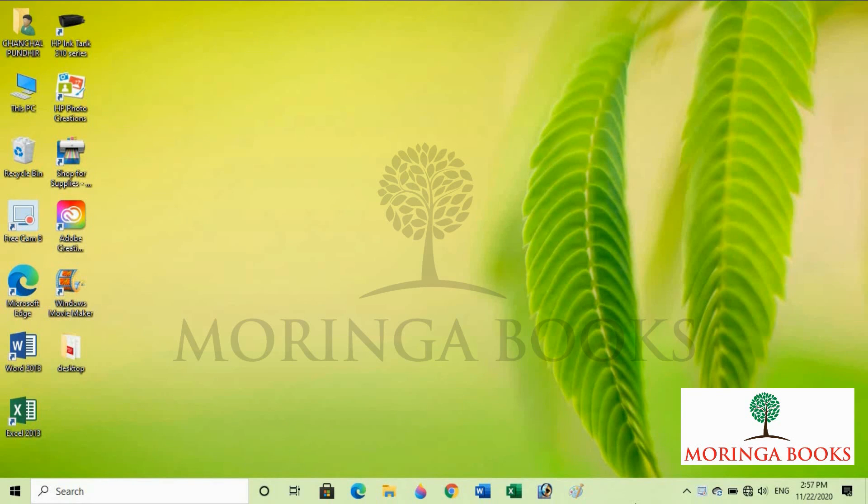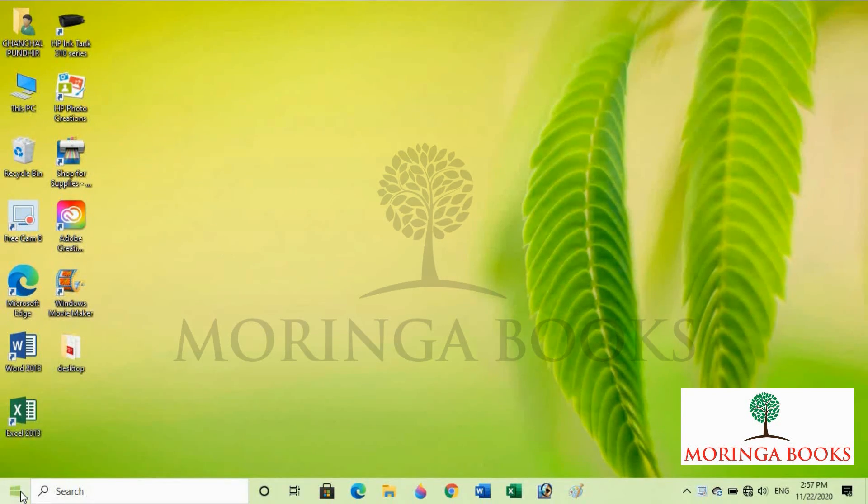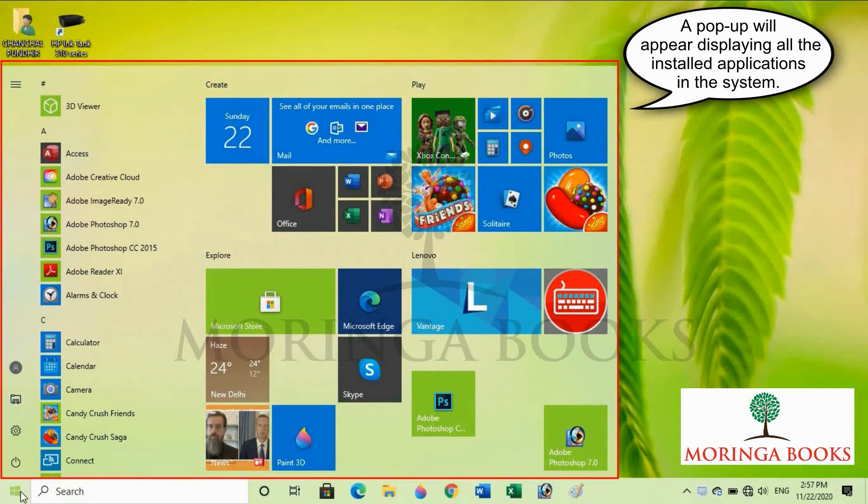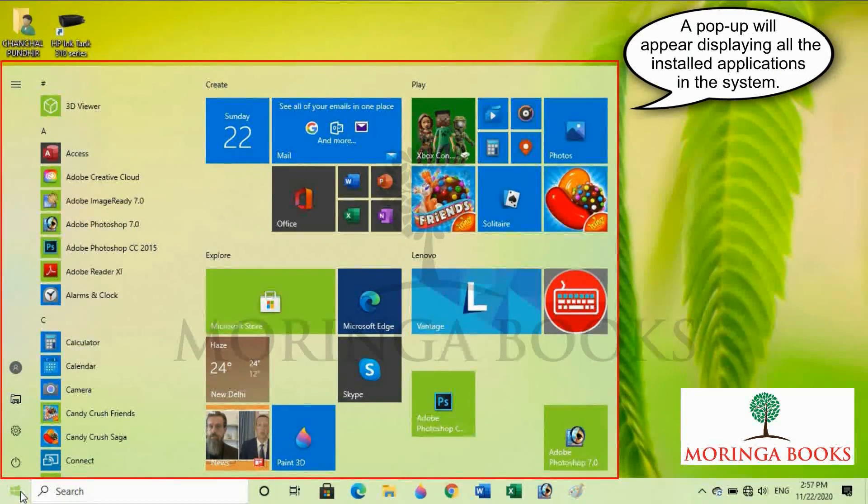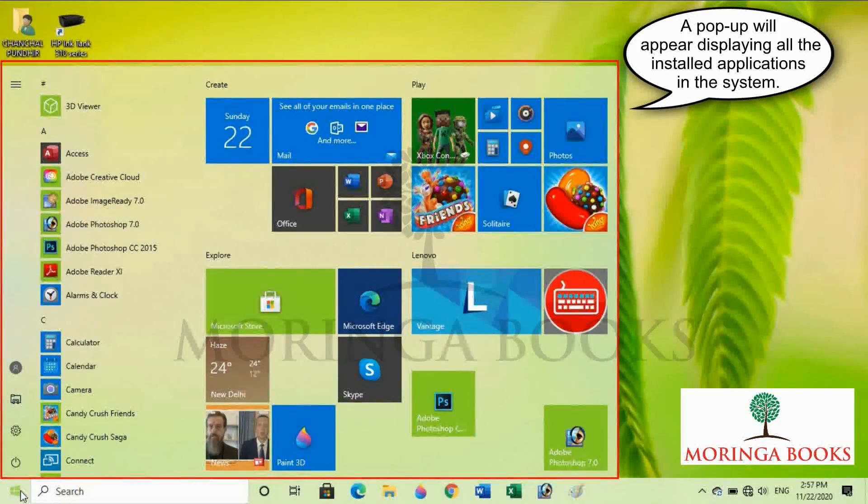To start MS Excel, click on start button. A pop-up will appear displaying all the installed applications in the system.